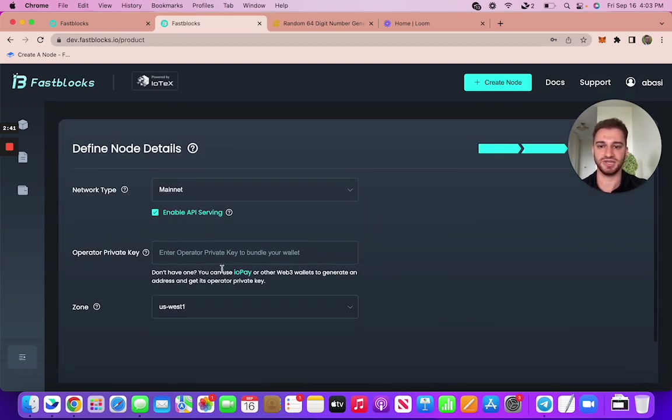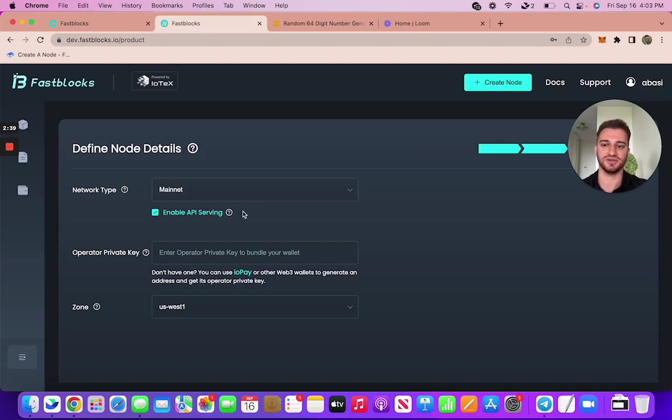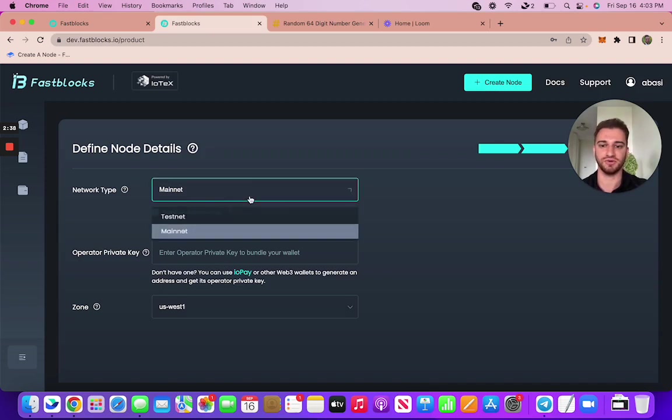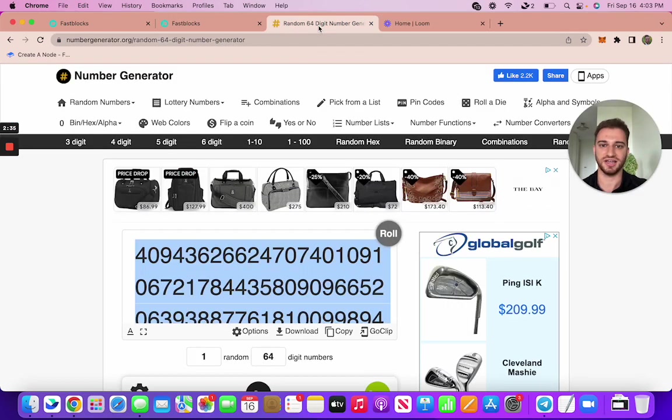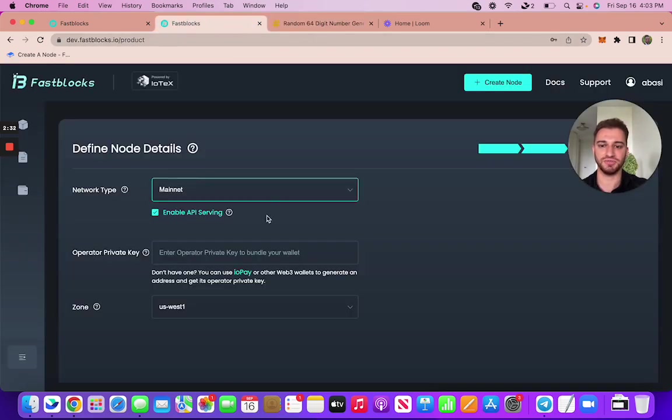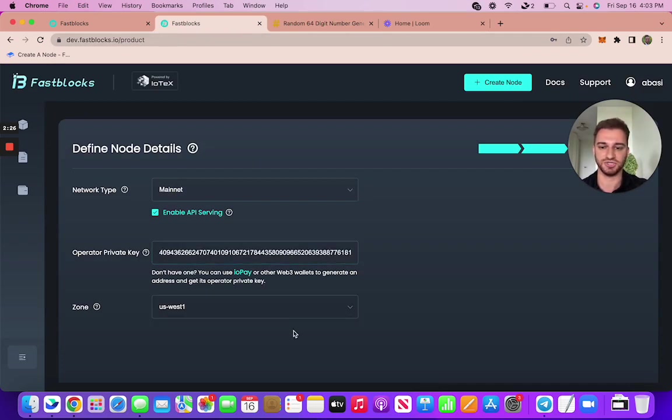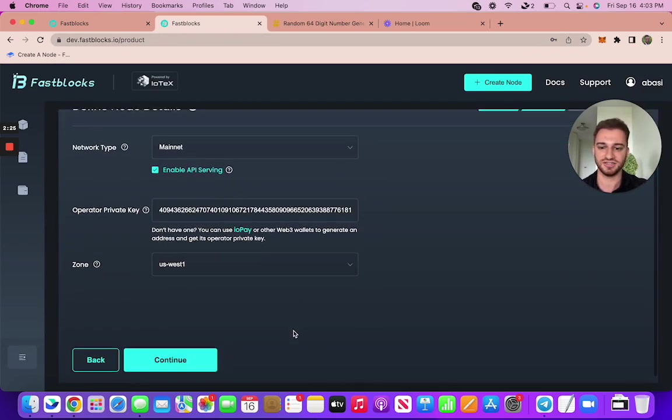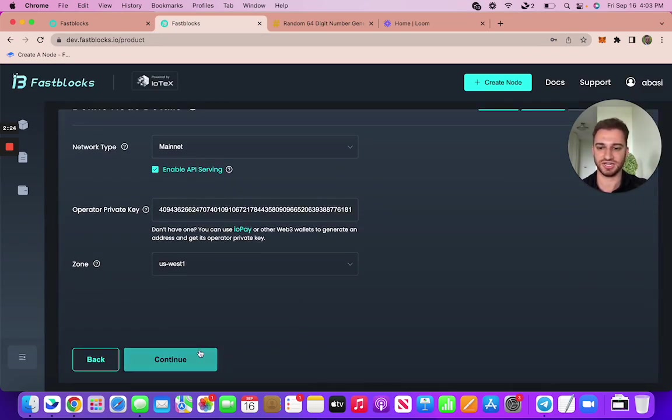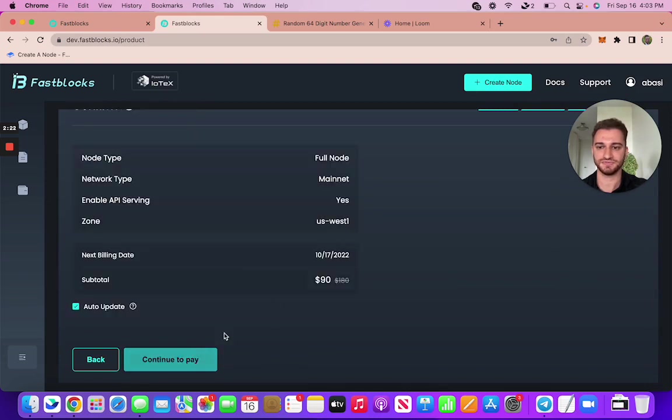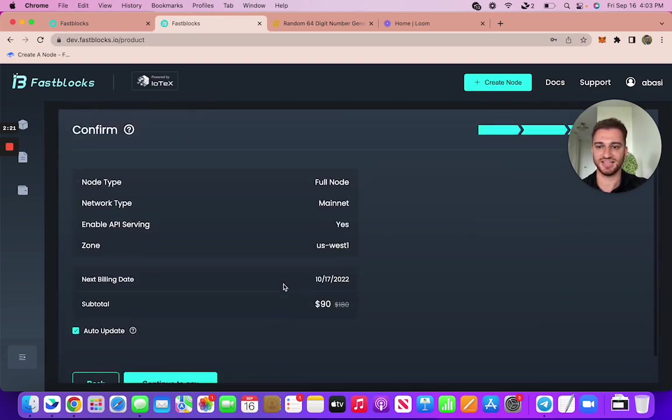Next step here is to define some node details. So whether you want to go mainnet or testnet, I'm gonna go mainnet here. You definitely want to grab your private key and put it in here from your wallet. But I'm just going to use this random 64 digit number generator so I can show you the next step. And there you go, simple as that.